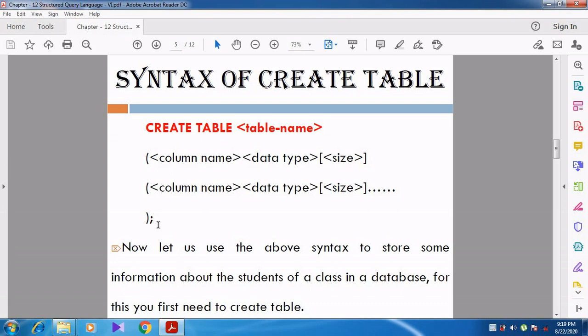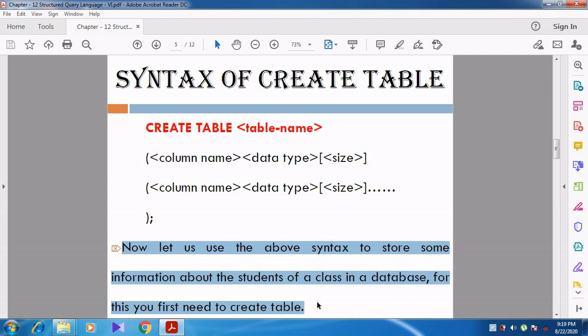Now let us use the above syntax to store some information about the students of a class in a database. For this, we first need to create a table. Using this syntax, let us create a student table that will contain information about the students of the class.